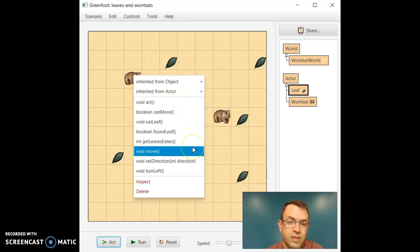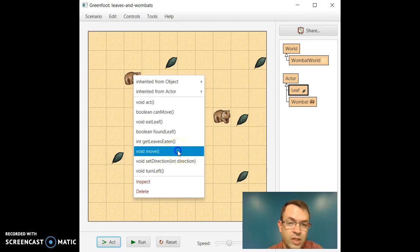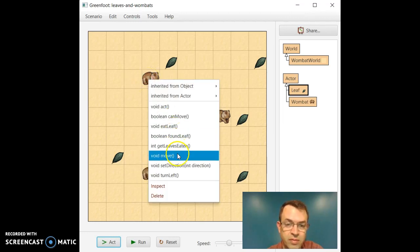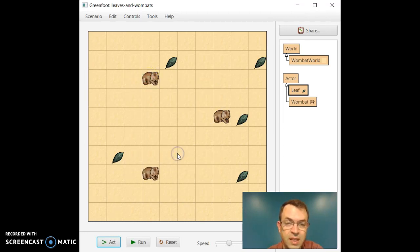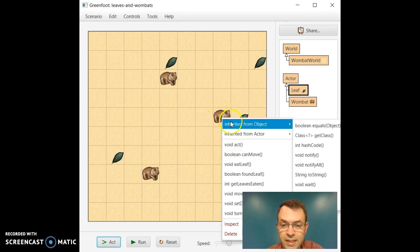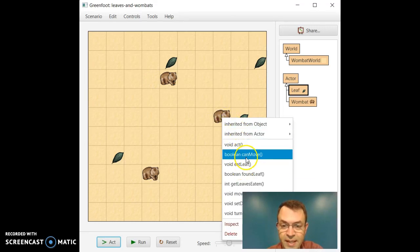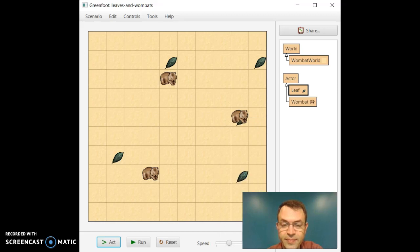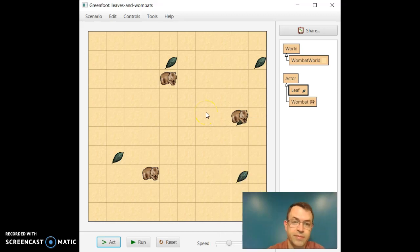Well there's something called move. So let's go ahead and we'll just click on move, and voila, the Wombat will move. Not terribly exciting, but he can move. Let's have this Wombat move as well. So we'll right click on this one and tell him to move. Oh, now he's on top of a leaf, right?